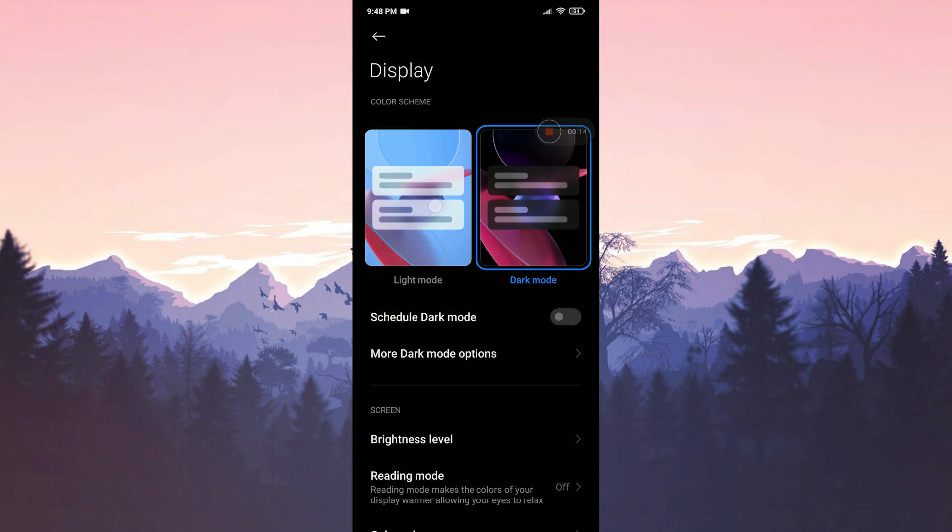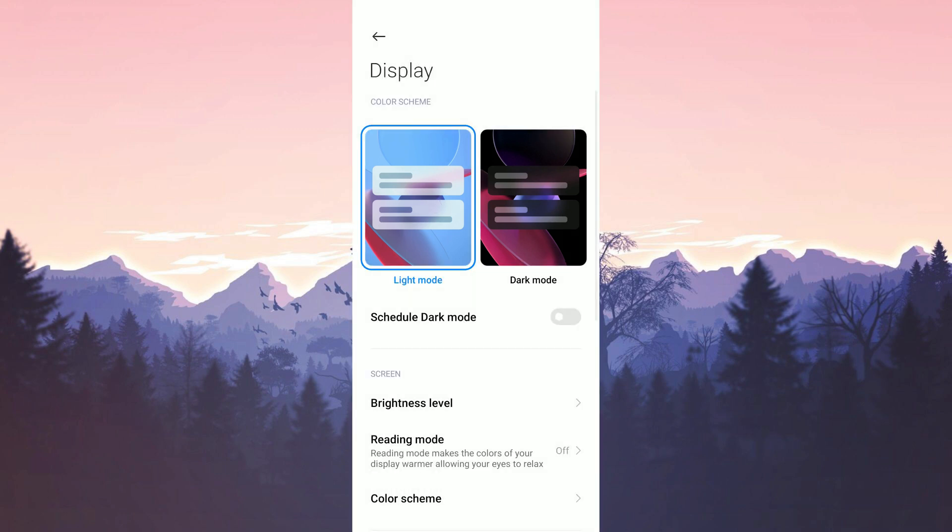Once we find the dark mode feature, we switch our device mode to Light. After making this change, you can check if the problem is solved or not. If this solution doesn't work for you, we will move on to the third solution.